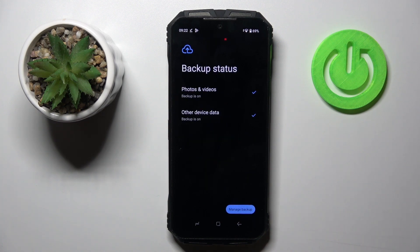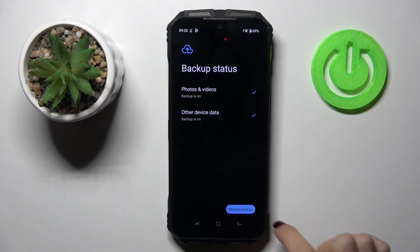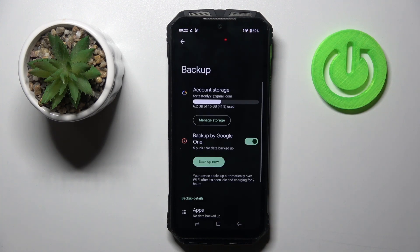And as you can see, that's it — it has been activated. You can manage your backup by tapping on Manage Backup, and here you can do it smoothly.